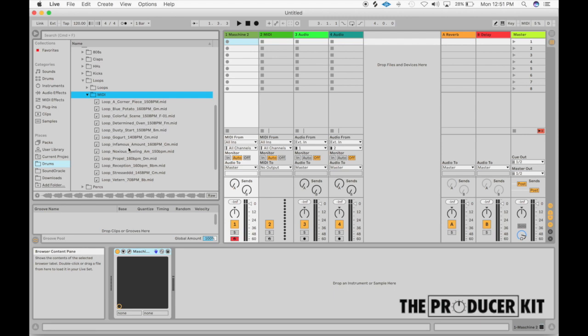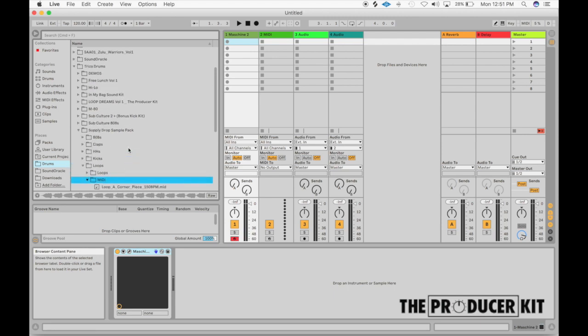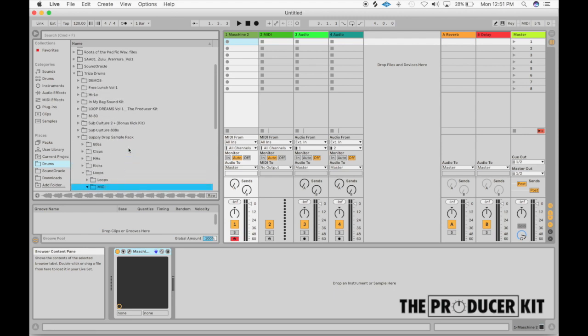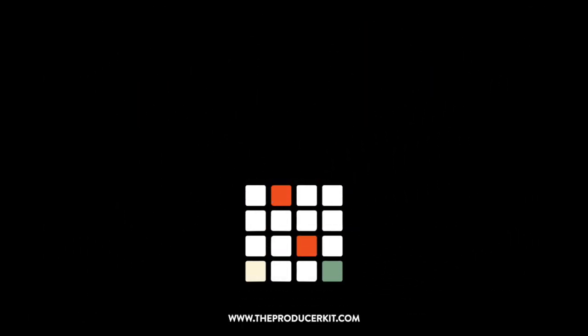So this was the brand new kit by theproducerkit.com, the Supply Drop Sample Pack. It's super hot and if you enjoyed it head over to theproducerkit.com and put that in your shopping cart.